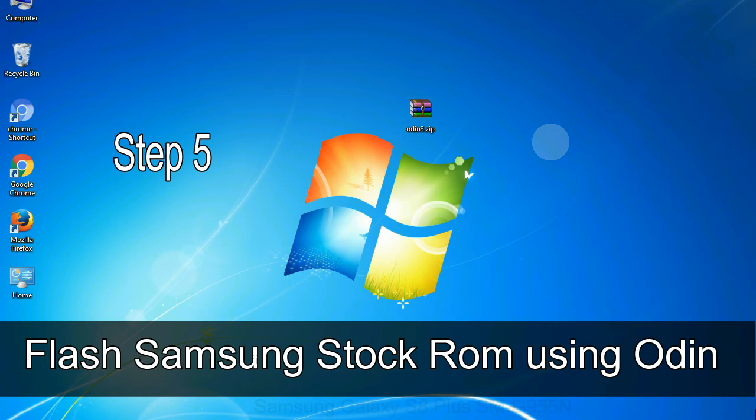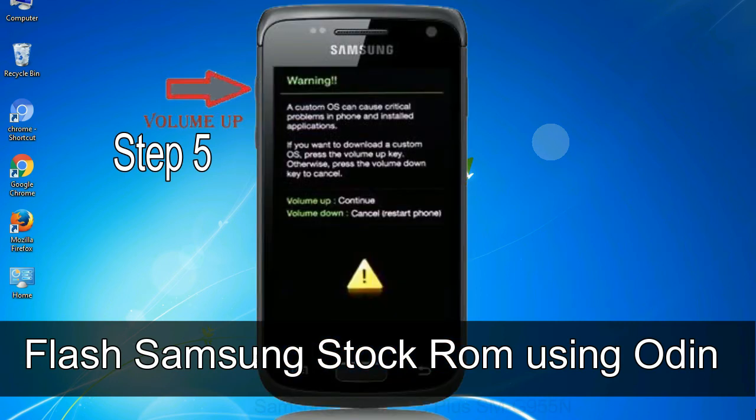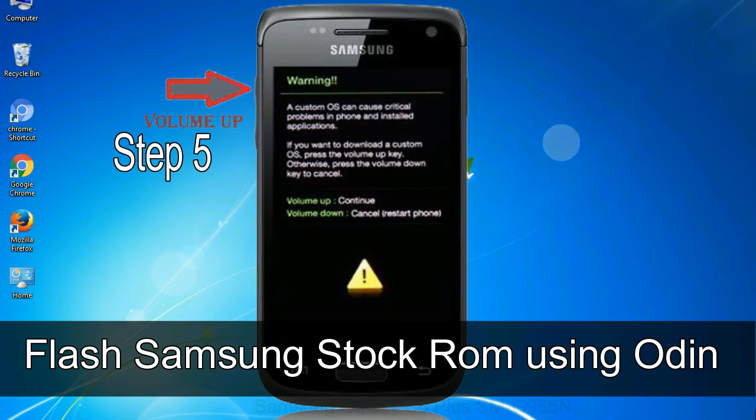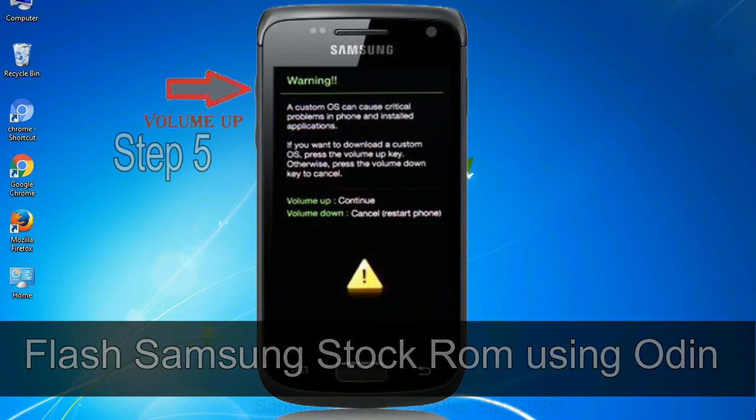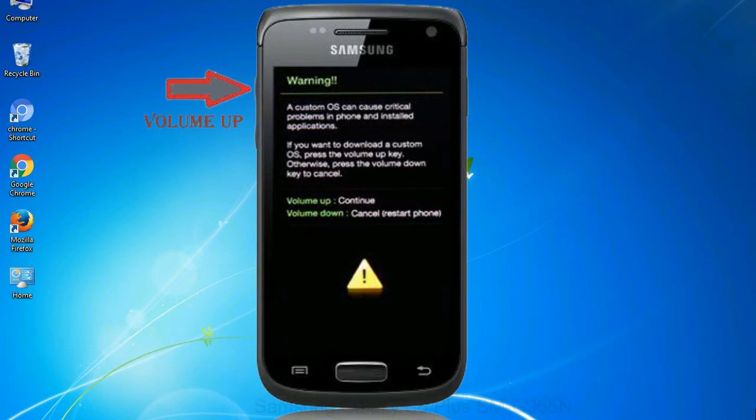Step 5: In the download mode you will be able to see a warning yellow triangle sign. In this situation you have to press the volume up key to confirm entering the download mode.